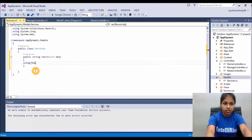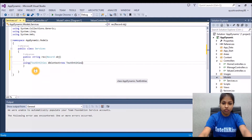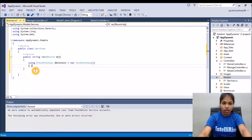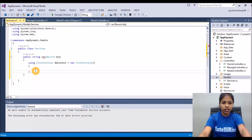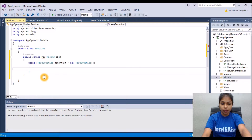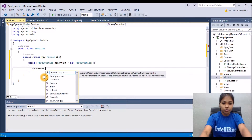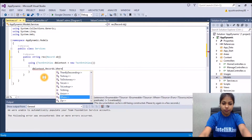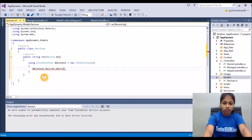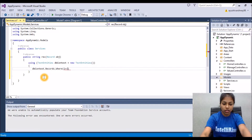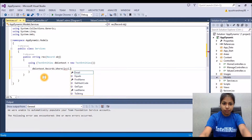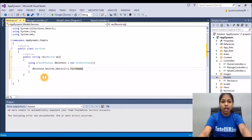The connection string name is 'TestEntities'. We write: TestEntities dbContext equals new TestEntities. After that we retrieve the values from the db, so we write: dbContext dot Records dot Where. One more thing we need to add in the Manage controller is using the models folder, so we write 'using AppDynamic.Models'. In the Where clause, we declare a dynamic variable i dot FirstName.